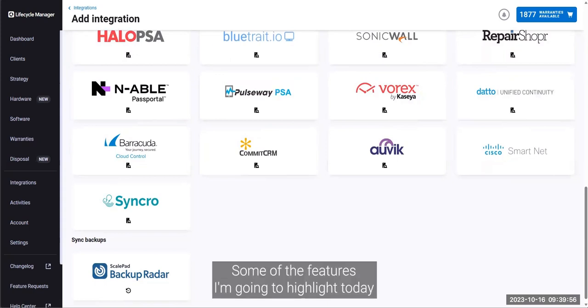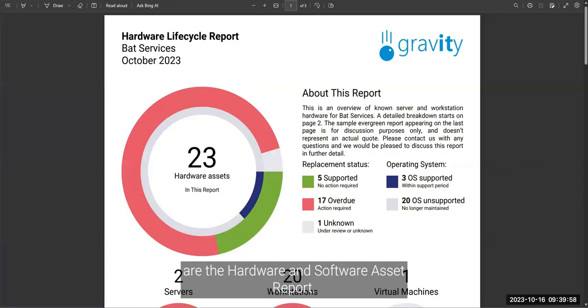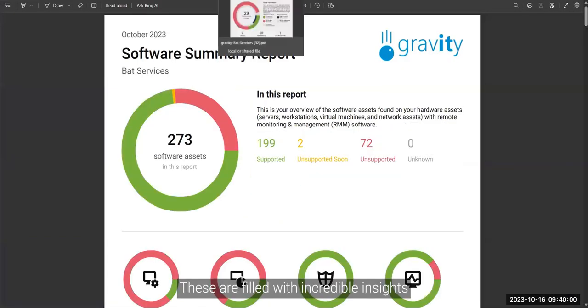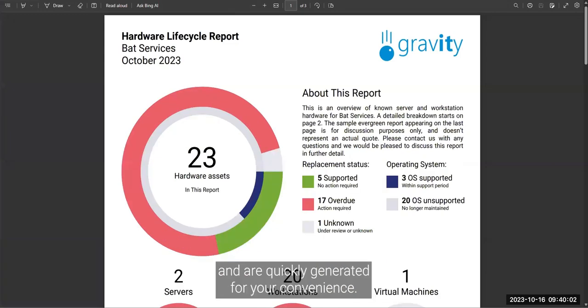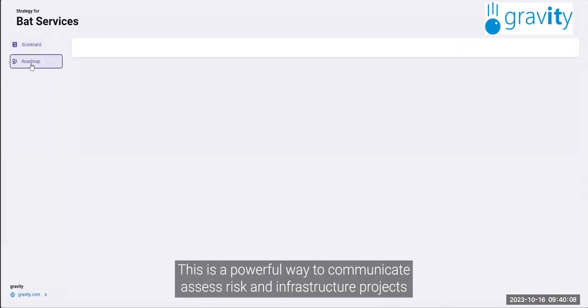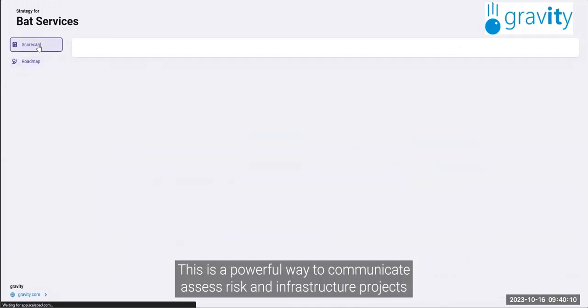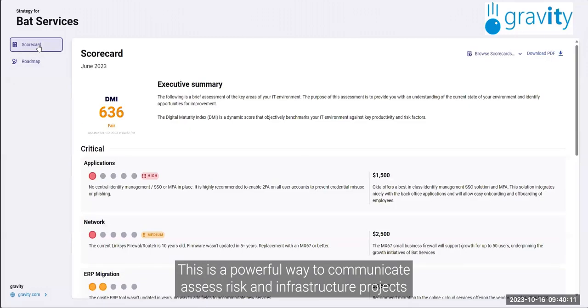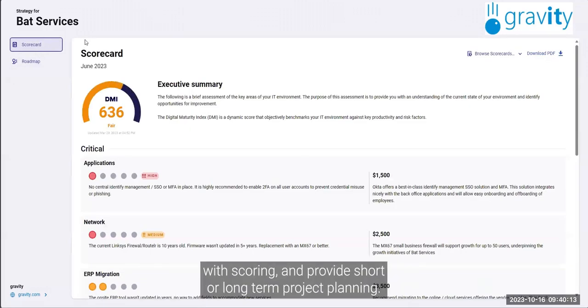Some of the features I'm going to highlight today are the hardware and software asset report. These are filled with incredible insights and are quickly generated for your convenience. A client scorecard and roadmap. This is a powerful way to communicate, assess risk, and infrastructure projects with scoring, and provide short and long-term project planning.